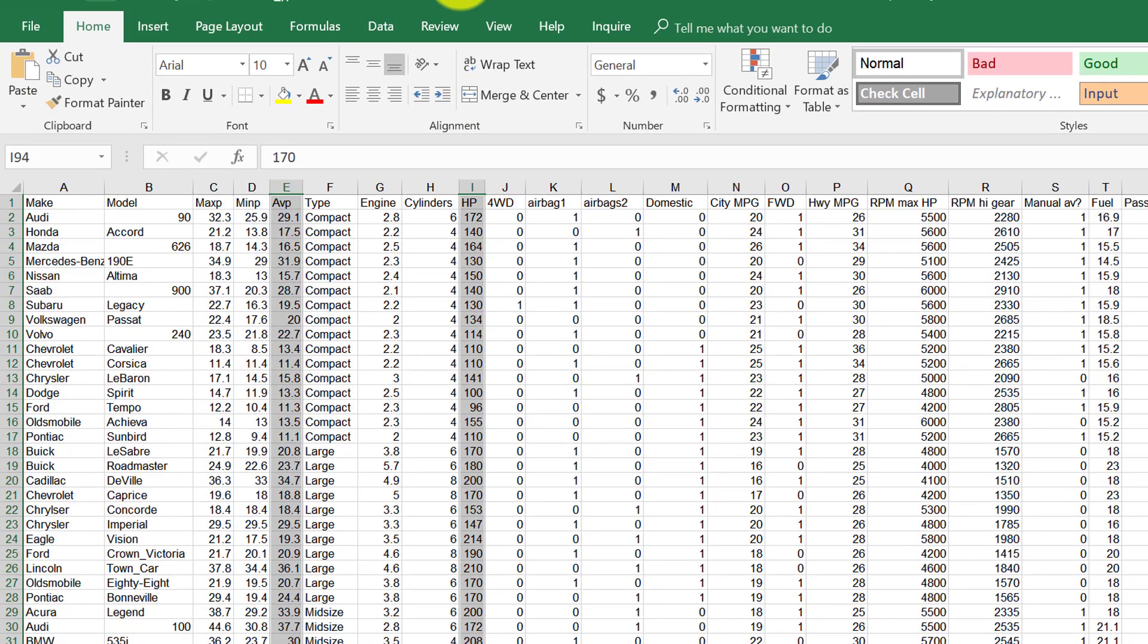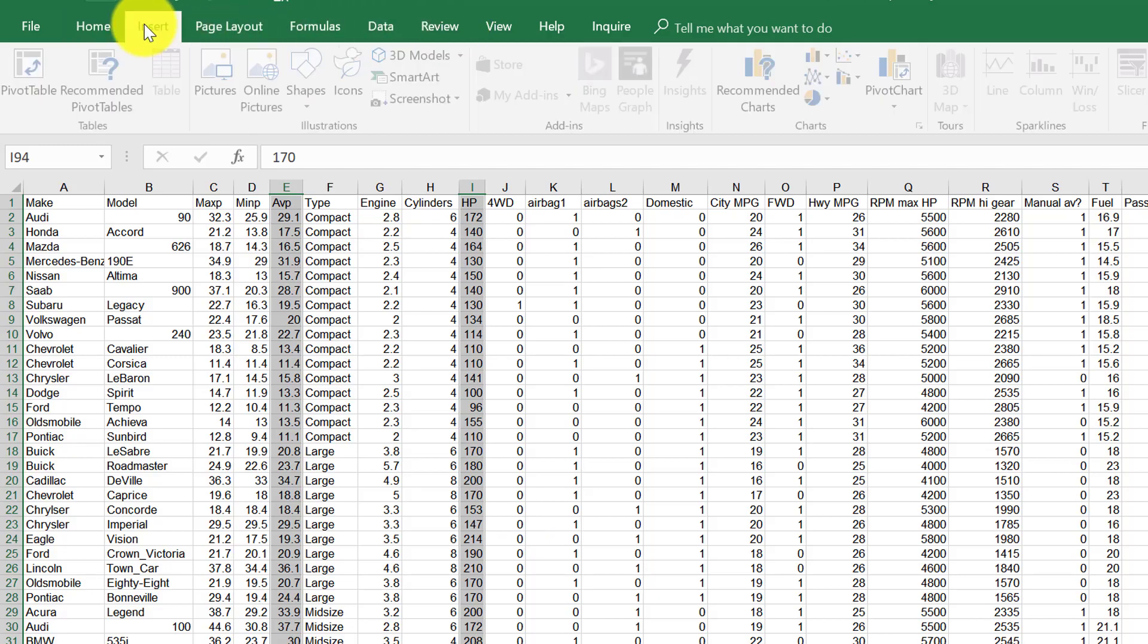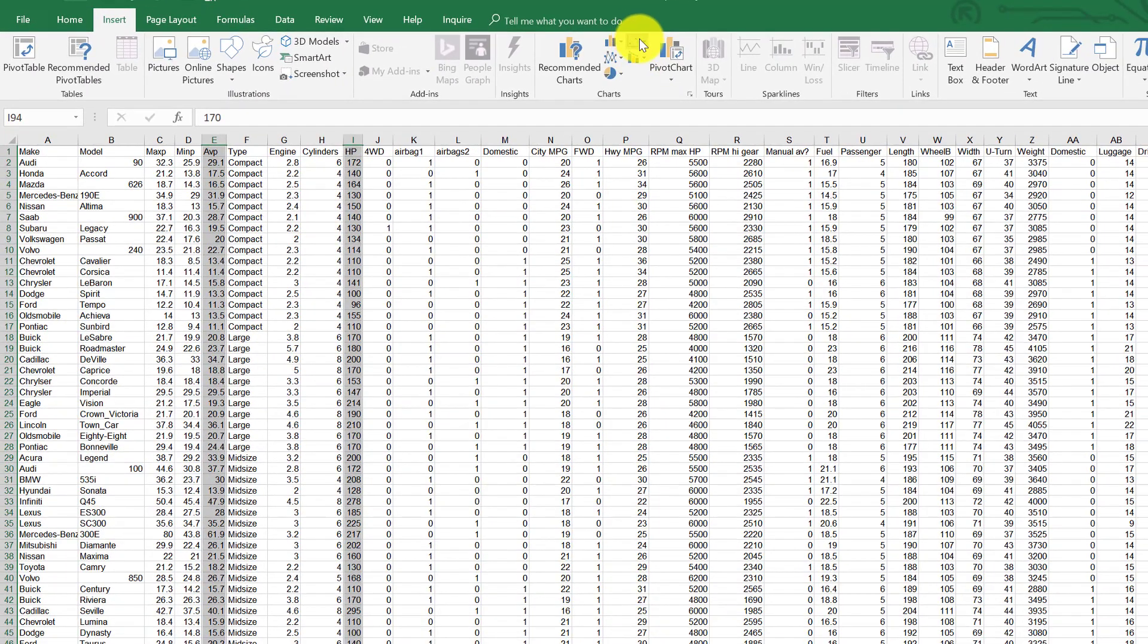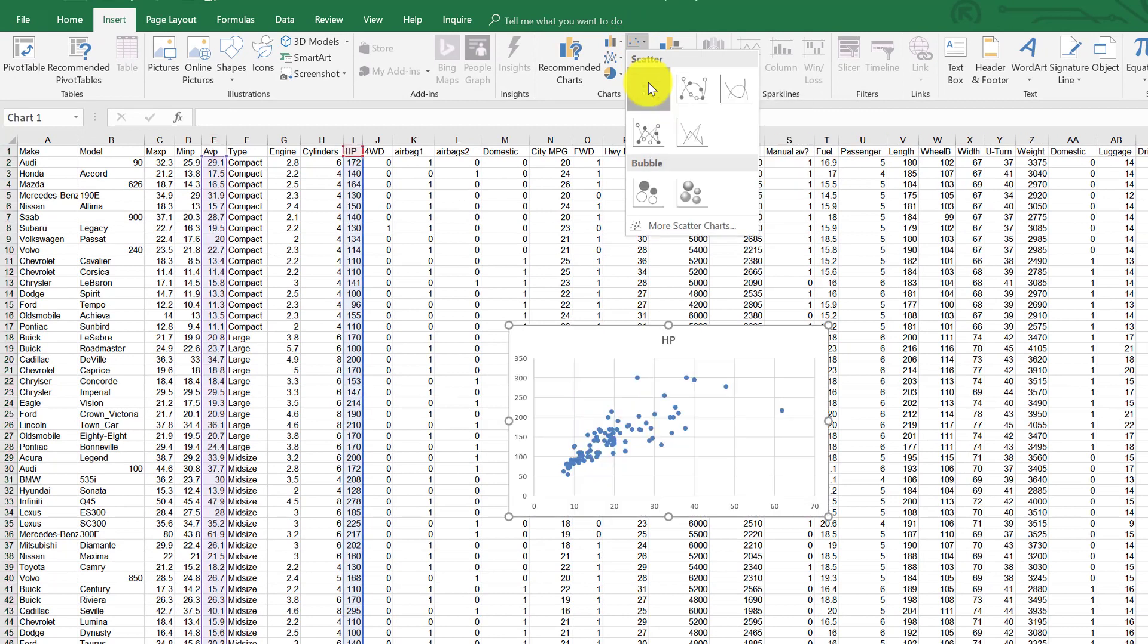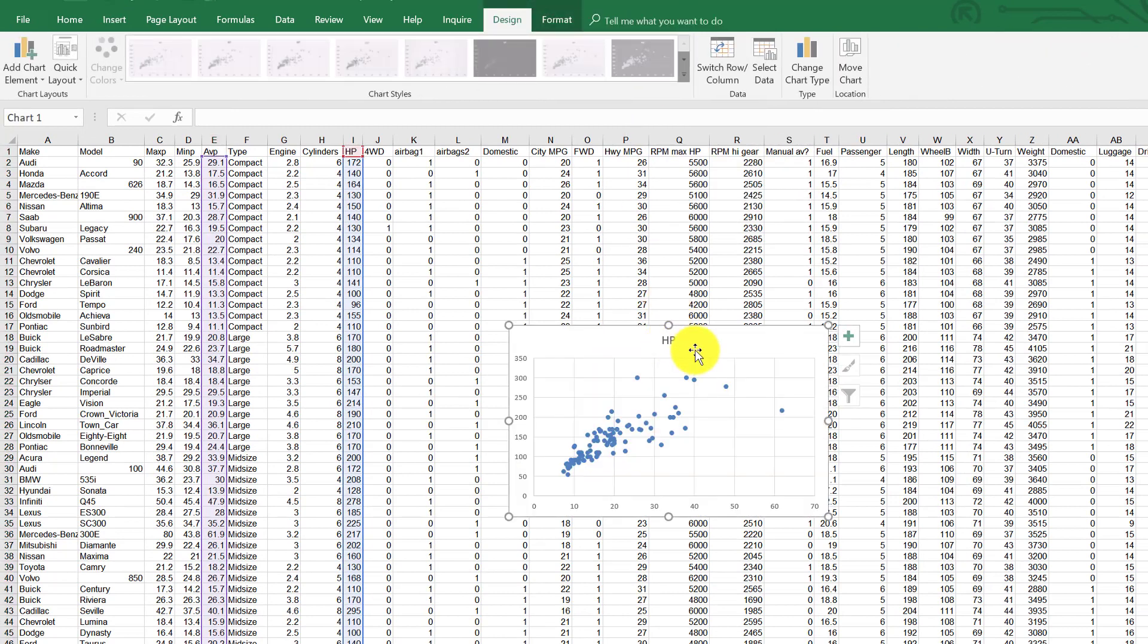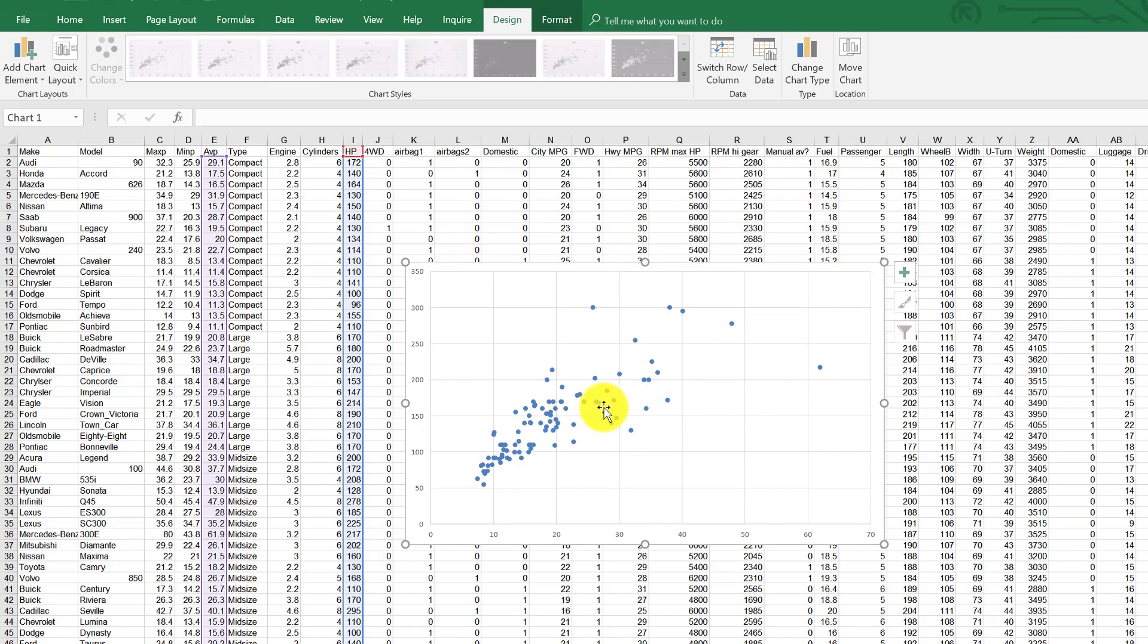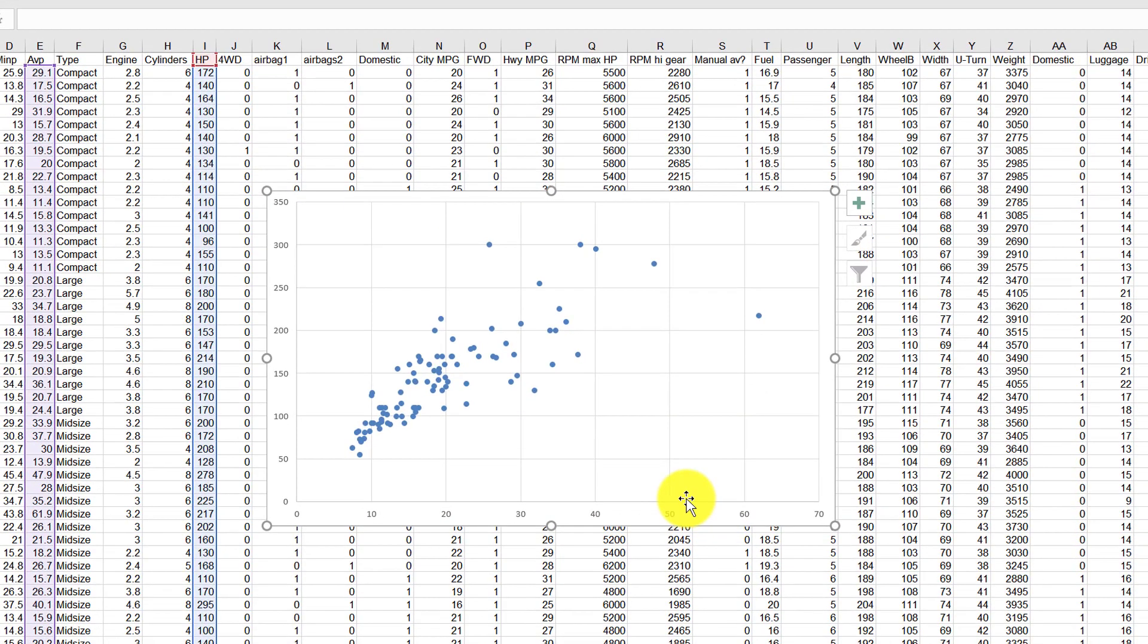And then I'm just going to go to insert, scatter plot, and there we go. And so I'm going to delete that title because it really doesn't mean anything. So what we have here on the x-axis is the average price in thousands of dollars, and on the y-axis is the horsepower of the car.